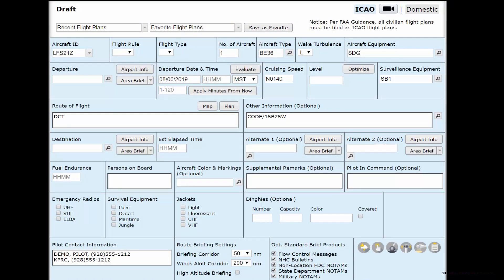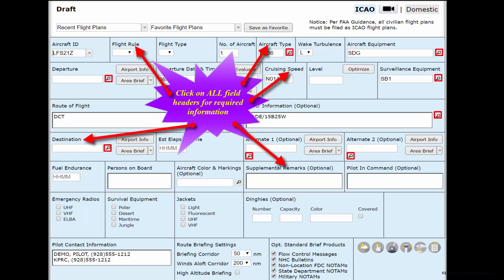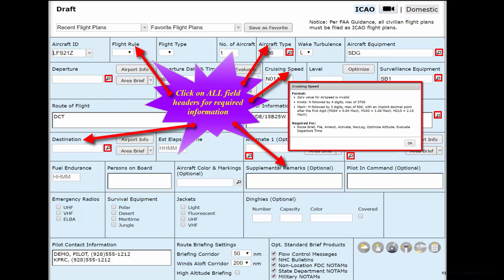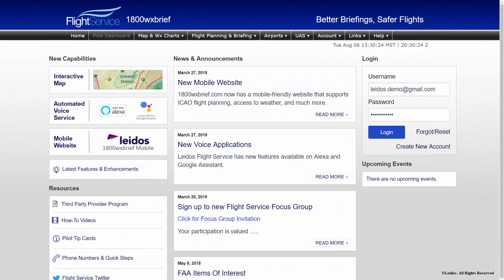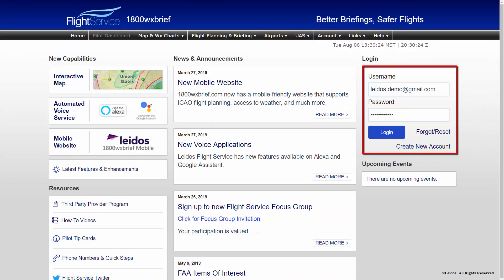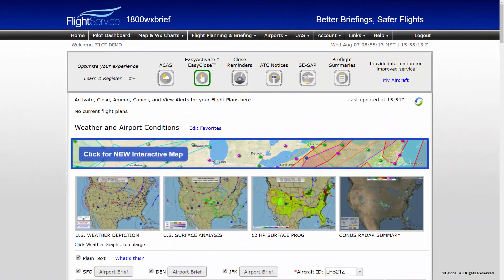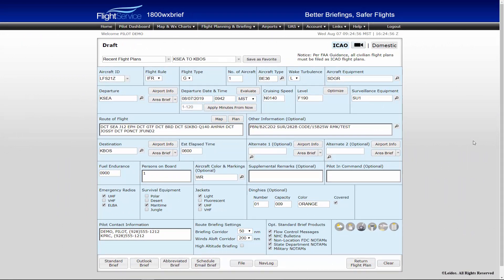The Leidos Pilot Web ICAO flight plan form is fully FAA and ICAO compliant. Combined with the Help Dialogues, Aircraft Equipment, and Airport Identifier search windows, the Pilot Web ICAO flight plan form is a quick, easy, and effective way to familiarize and file the ICAO flight plan. To file ICAO flight plans utilizing the Pilot Web, first sign in with your login information. Once logged in from the Pilot Dashboard, select Flight Planning and Briefing from the top menu bar. This will open the Flight Planning page. Ensure the ICAO flight plan form is selected from the top right of the page.